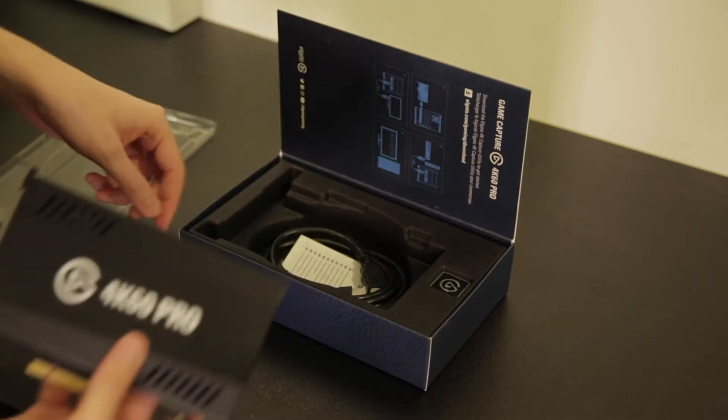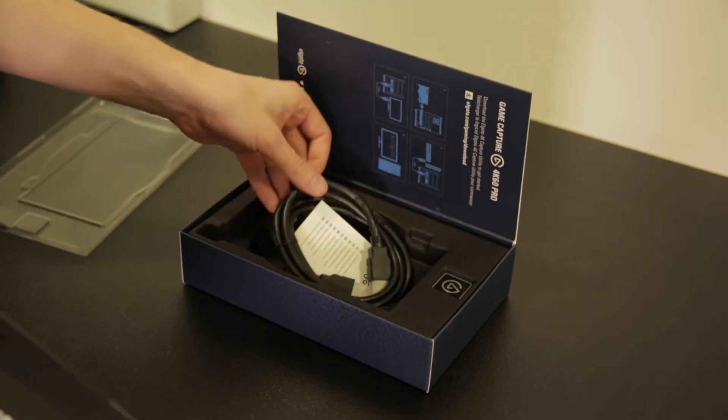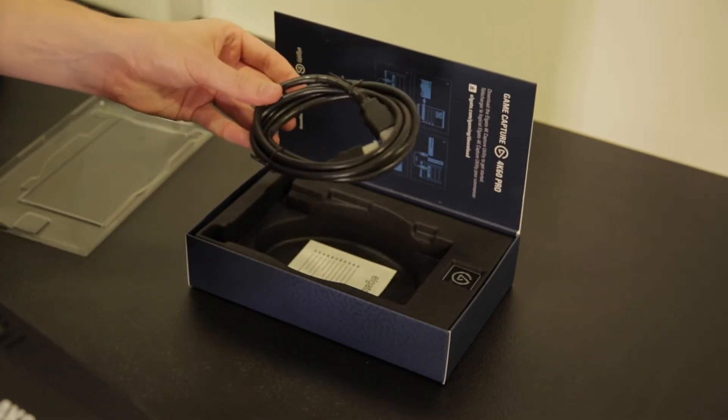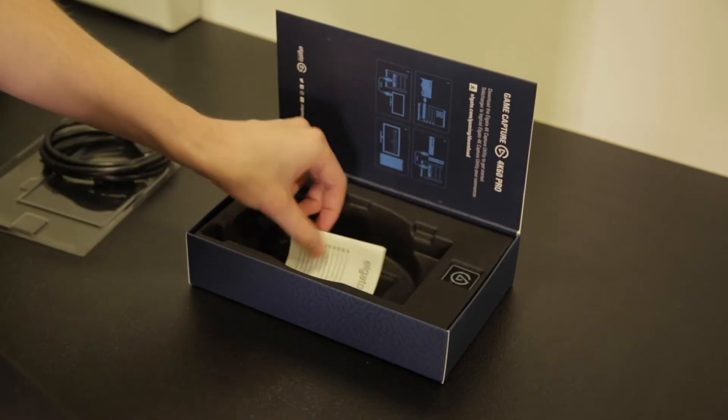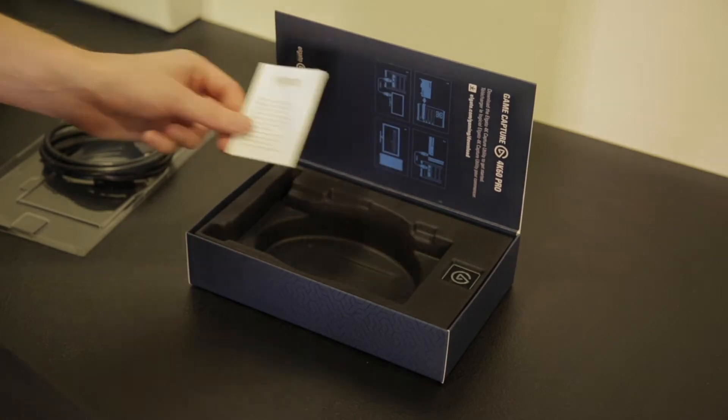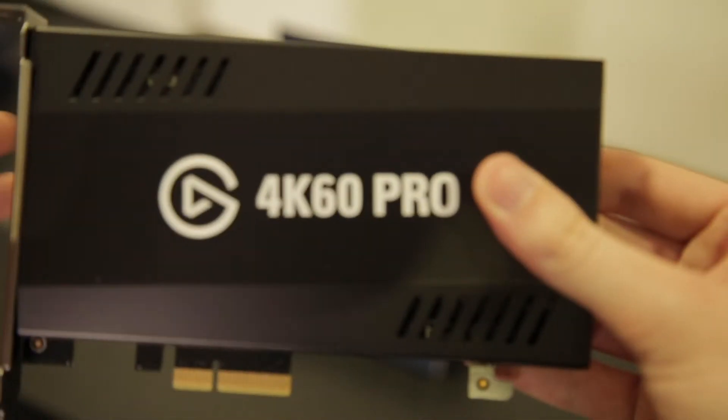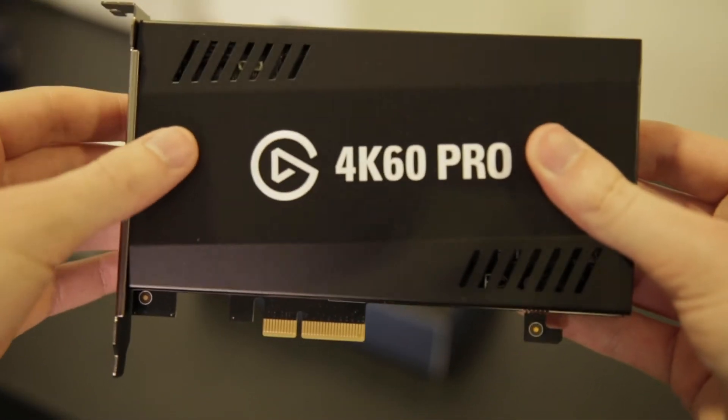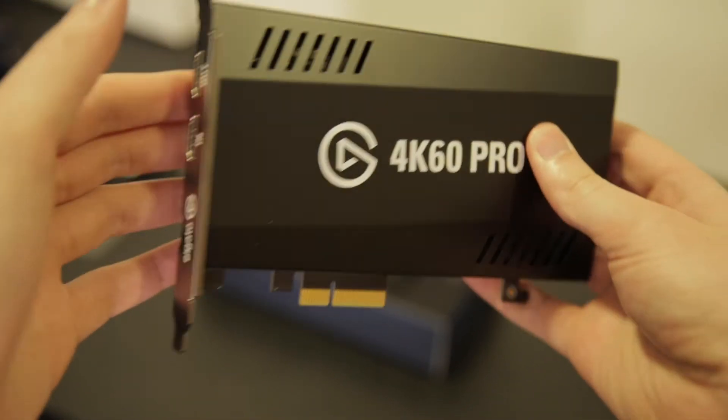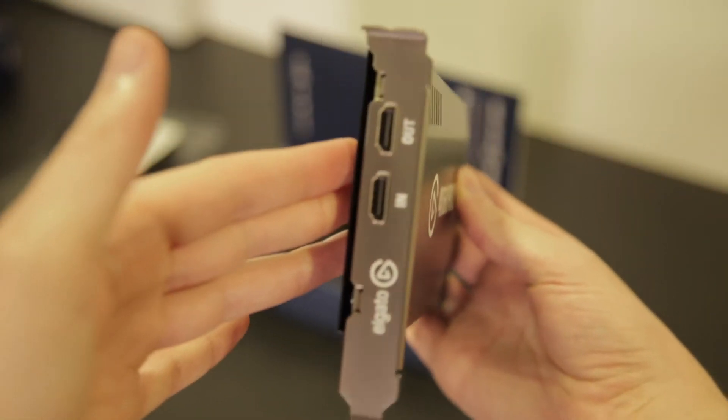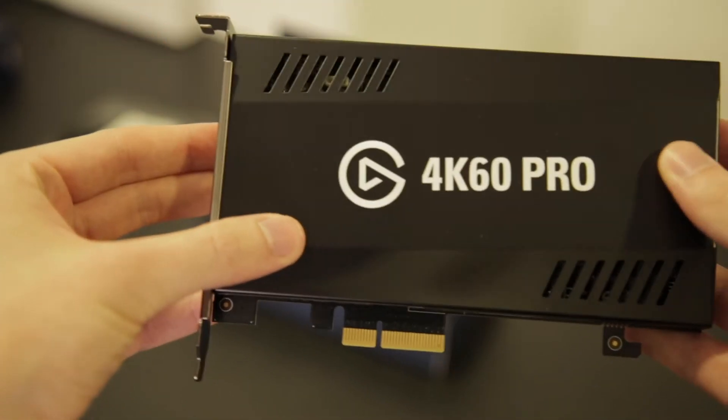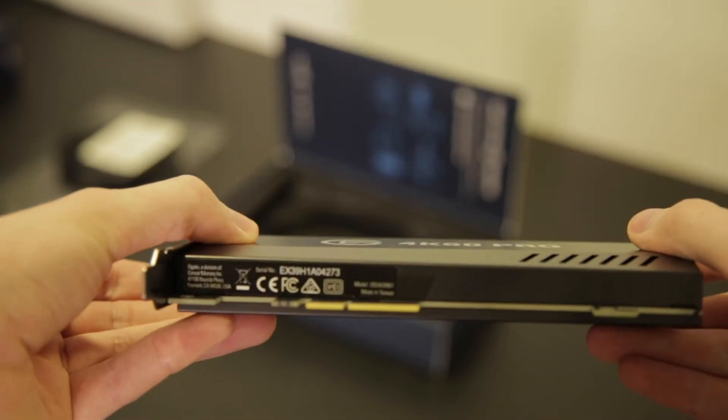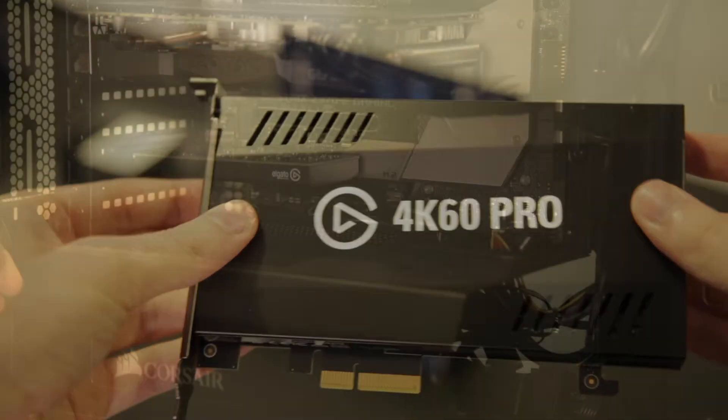Inside the box you'll find the device itself and a single HDMI cable. If you're using this to set up a second PC for streaming you may need to buy another HDMI cable as well. If you're using your console then simply use the extra cable that came with the console.